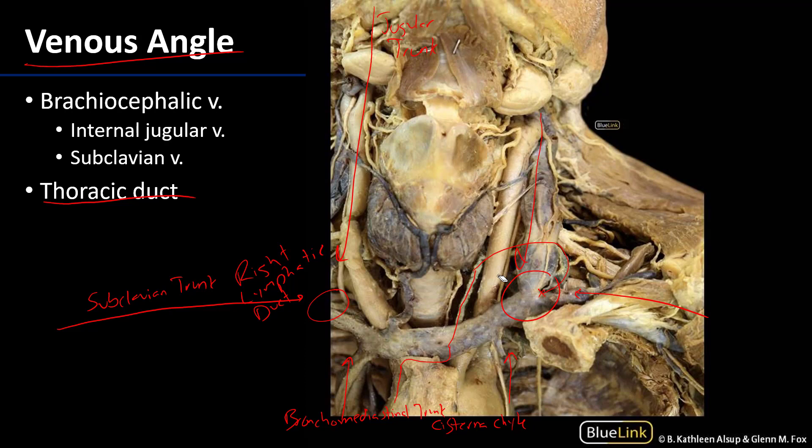Those trunks — the jugular, subclavian, or bronchomediastinal trunk — can all independently insert on any of those venous elements in the vicinity of the venous angle, but it's easier to conceptualize them coalescing into ducts and then going into the venous angle. So we've discussed the veins in this area and the associated lymphatic trunks and ducts. Thank you for your time.